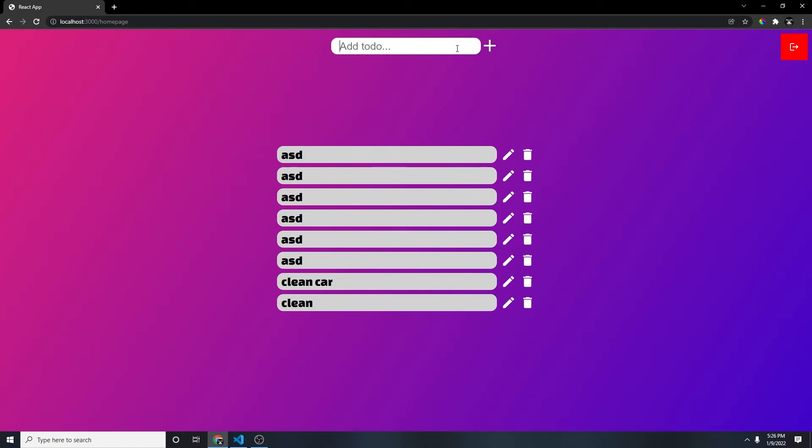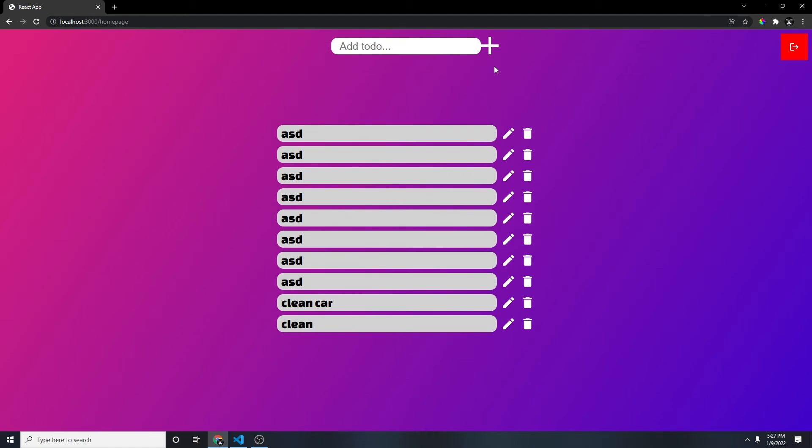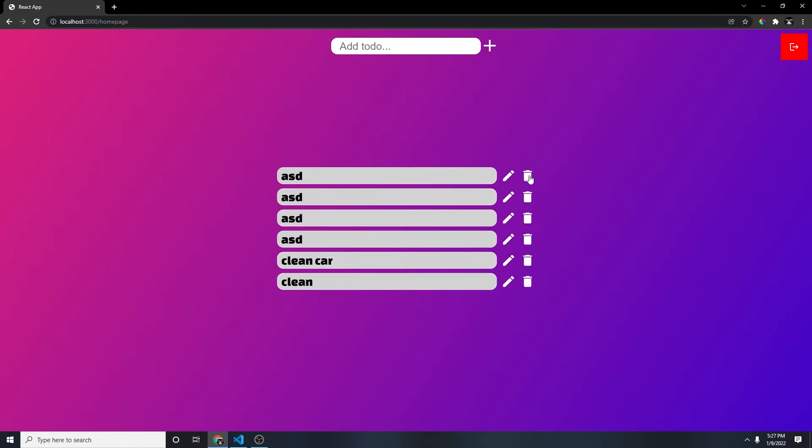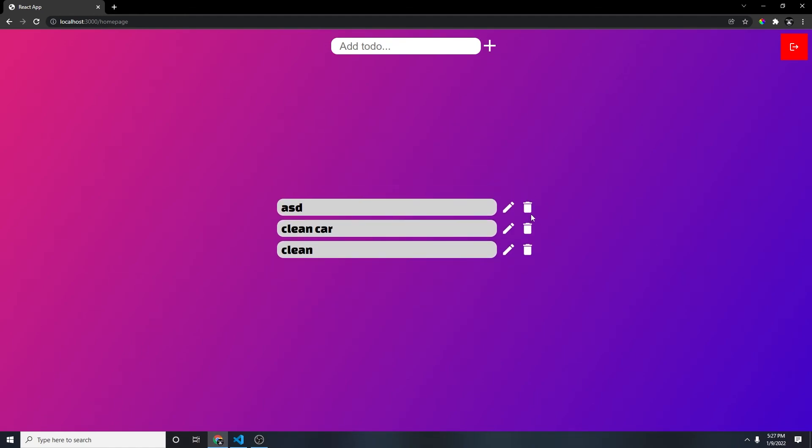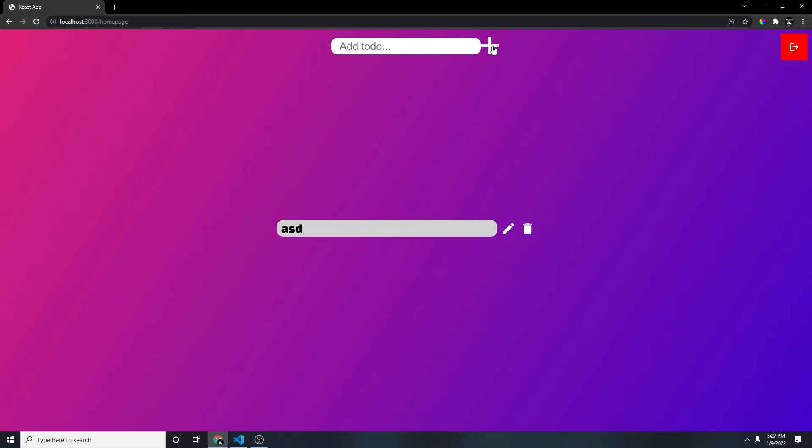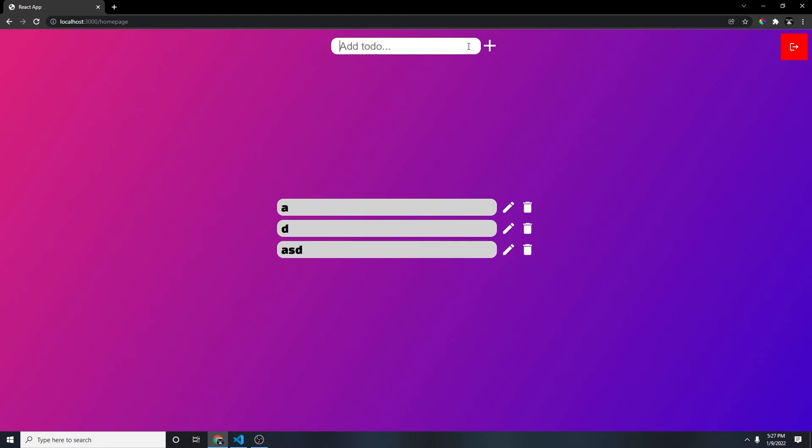And then let's try adding, I don't know, something like ASD. Perfect, right? And we delete. Everything else is still working. So that's pretty much it, right? Look at that. Beautiful.